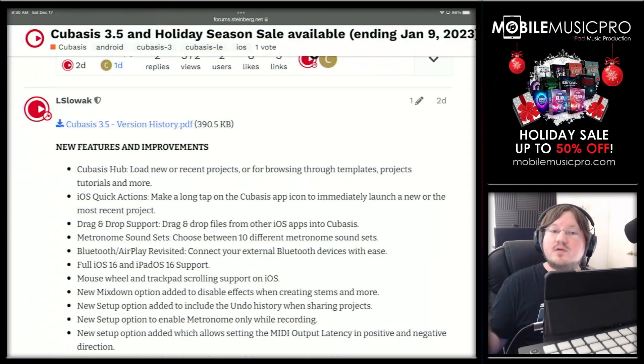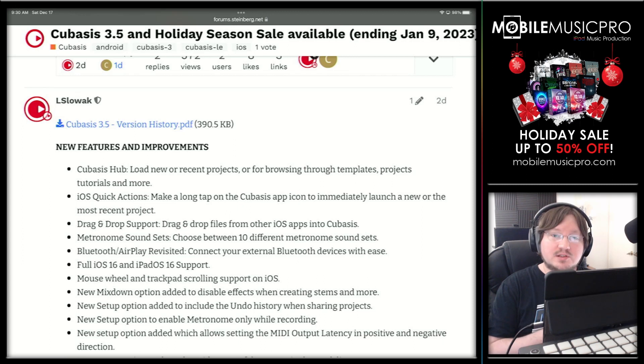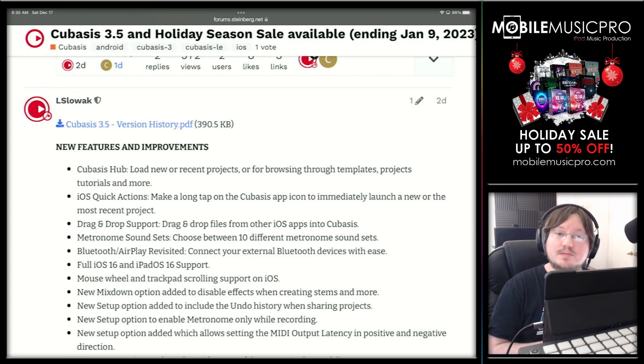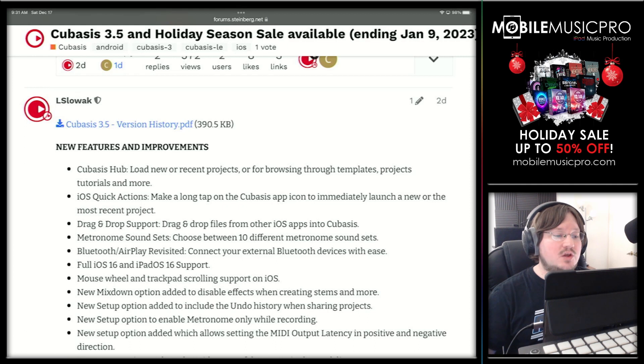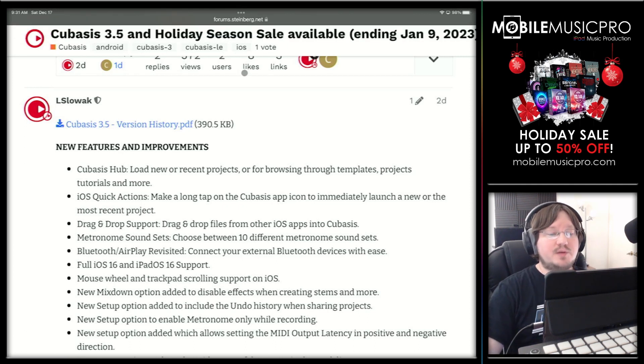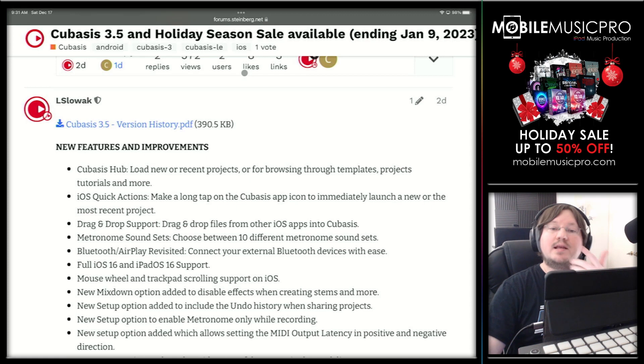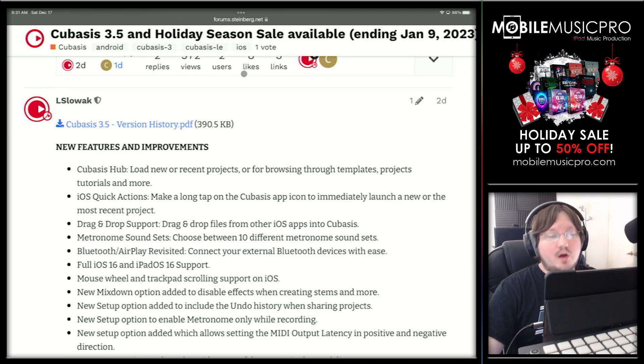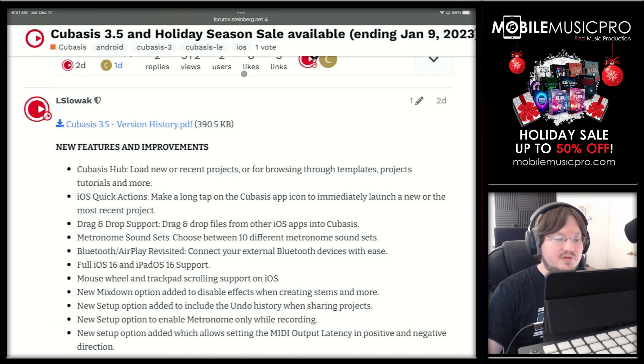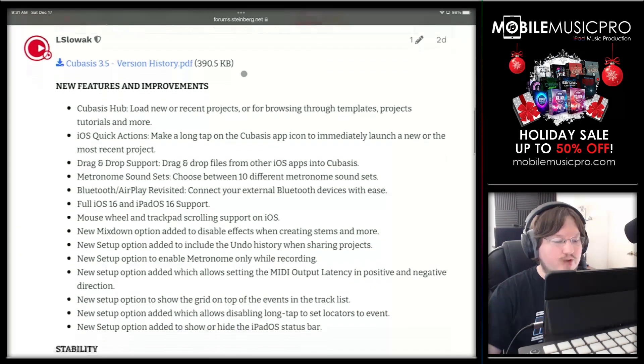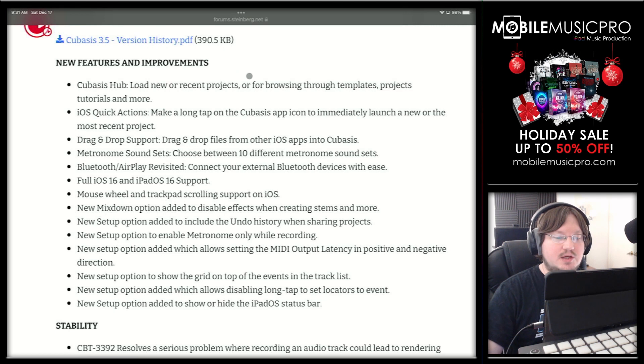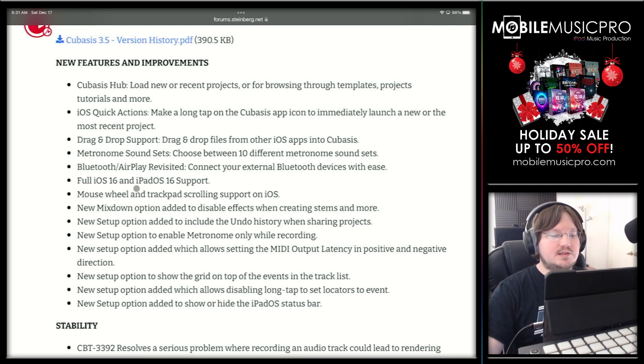Now what we have here is the official Cubasis 3 version 3.5 update post in the Cubasis forums. And as you can see, they are letting us know that Cubasis version 2 and version 3 are both on holiday sale. So if you haven't picked up Cubasis yet, now is a great time to do so. And of course, we'll also make sure to leave a link to this page in the description below. But if we scroll up here, we can see the major brand new updates, which are highlighted here in the new features and improvements section. And we will be going through most of these in today's video.